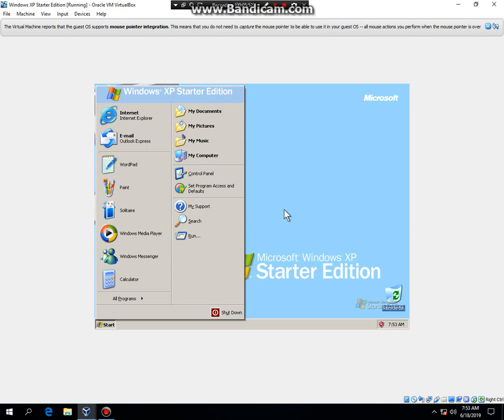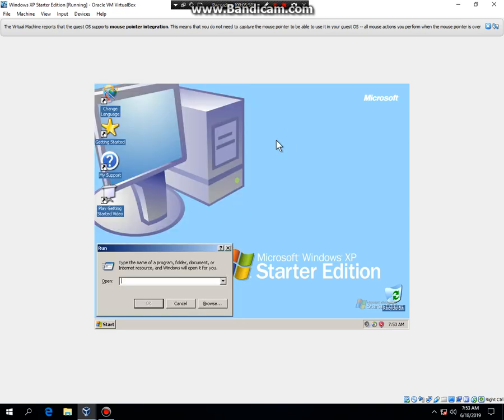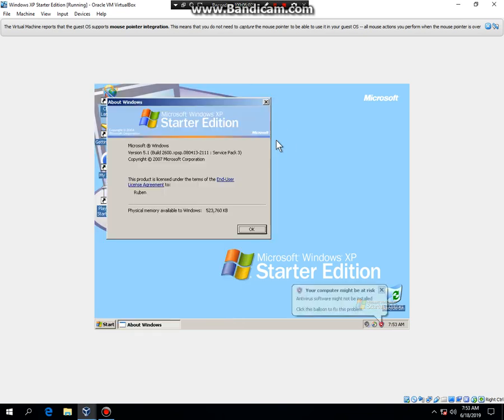And there you go. That's how to install Windows XP Starter Edition in VirtualBox as said right here. If you type WinR and then hit WinVer, it's going to say Microsoft Windows XP Starter Edition. So, there you go. That's how to install Windows XP Starter Edition in VirtualBox.